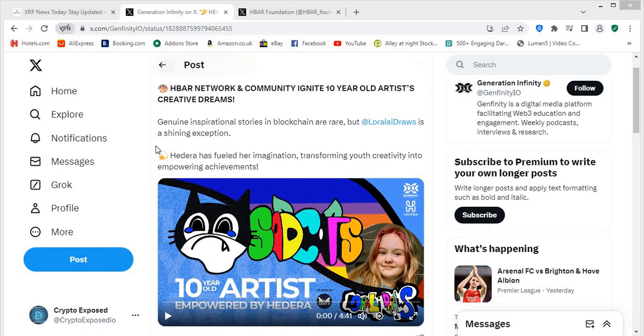HBAR network and community ignite 10-year-old artists' creative dreams. Genuine inspirational stories in blockchain are rare but Lorelei Draws is a shining exception. Hedera has fueled her imagination transforming youth creativity into empowering achievements.